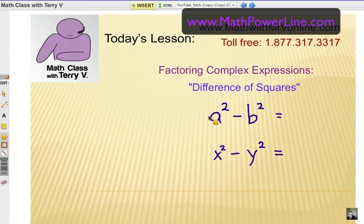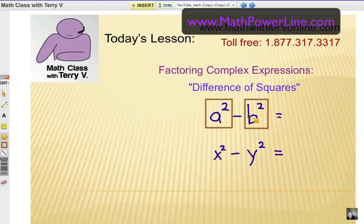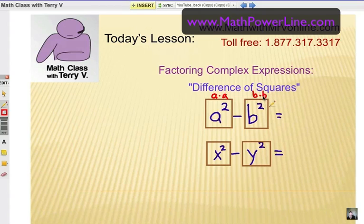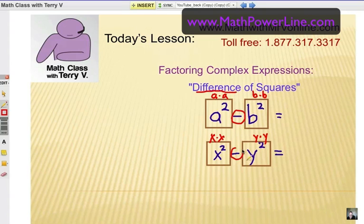What does difference of squares mean? We have two terms that are being subtracted, and those terms have to be perfect squares. In the second one, I have x squared minus y squared. A perfect square means can I factor it and split it apart into something being squared? A squared is a times a, and b squared is b times b. x squared is x times x, and y squared is y times y. So we're looking for that pattern, and the word difference means subtraction — we have to have a subtraction pattern in between.